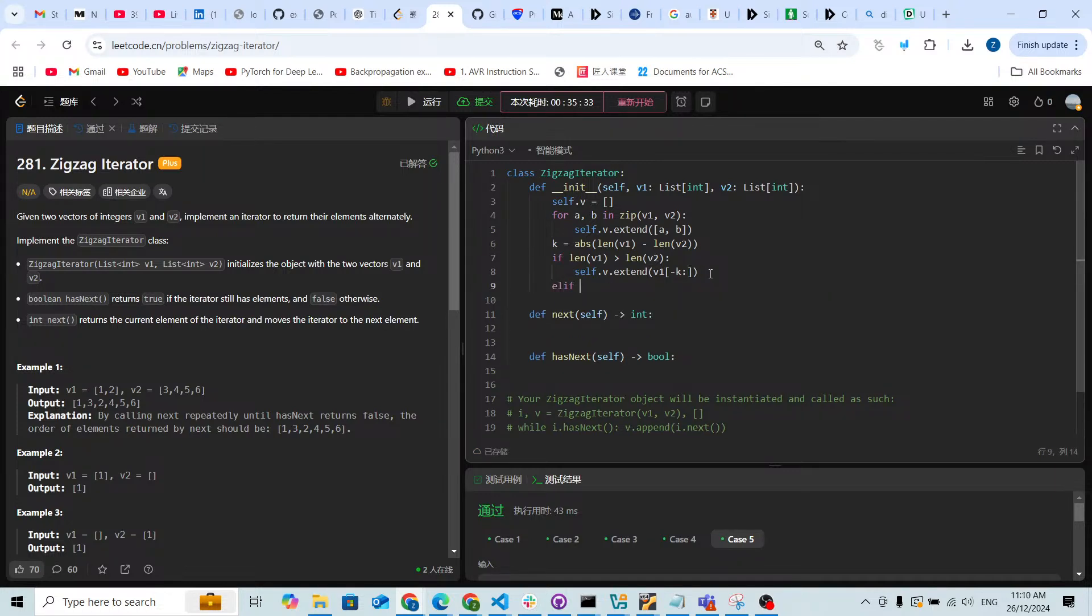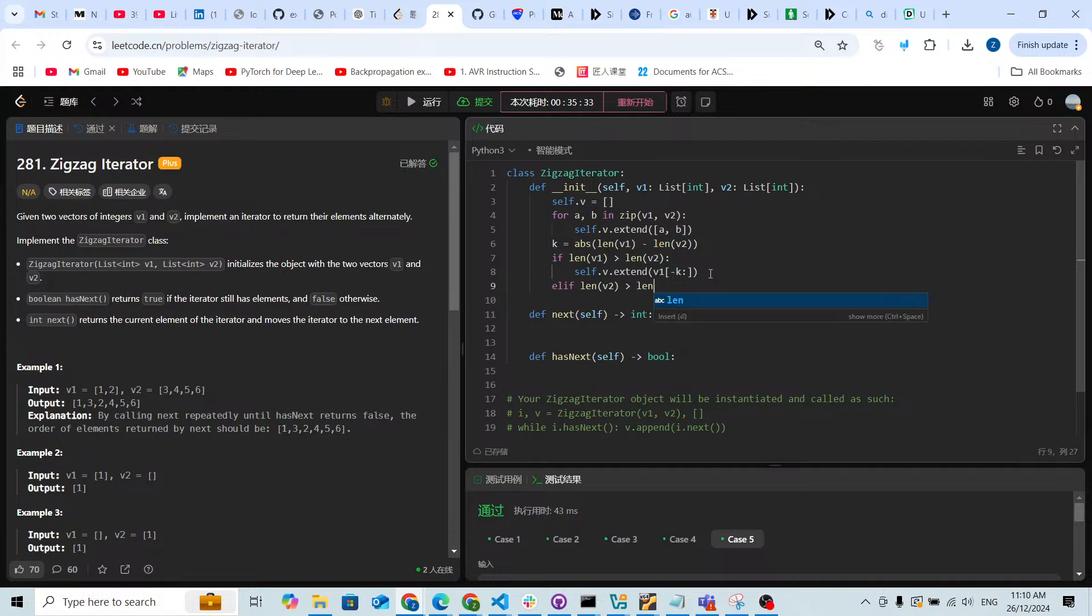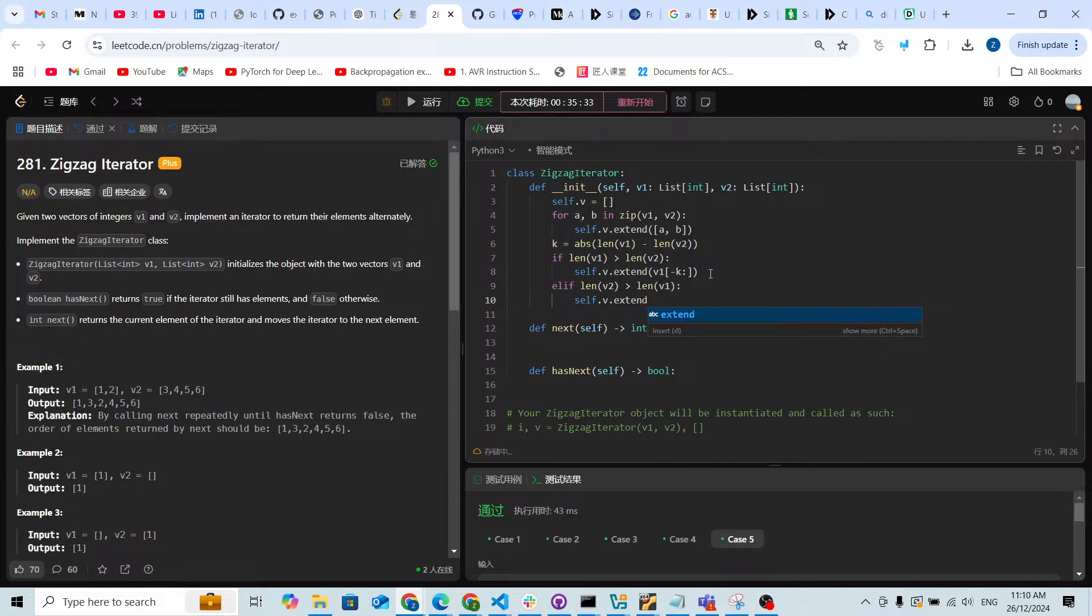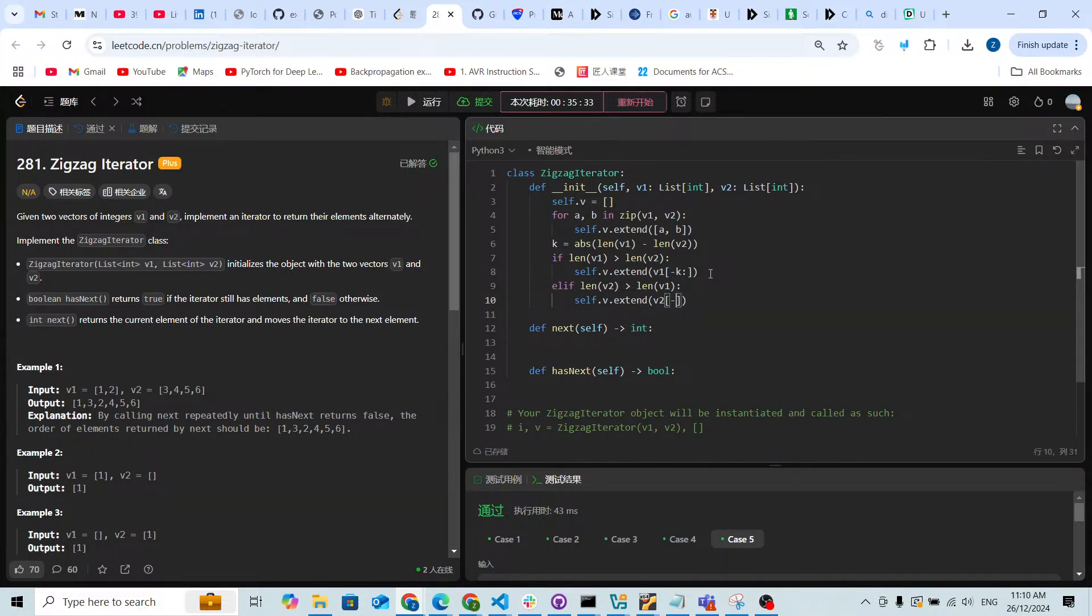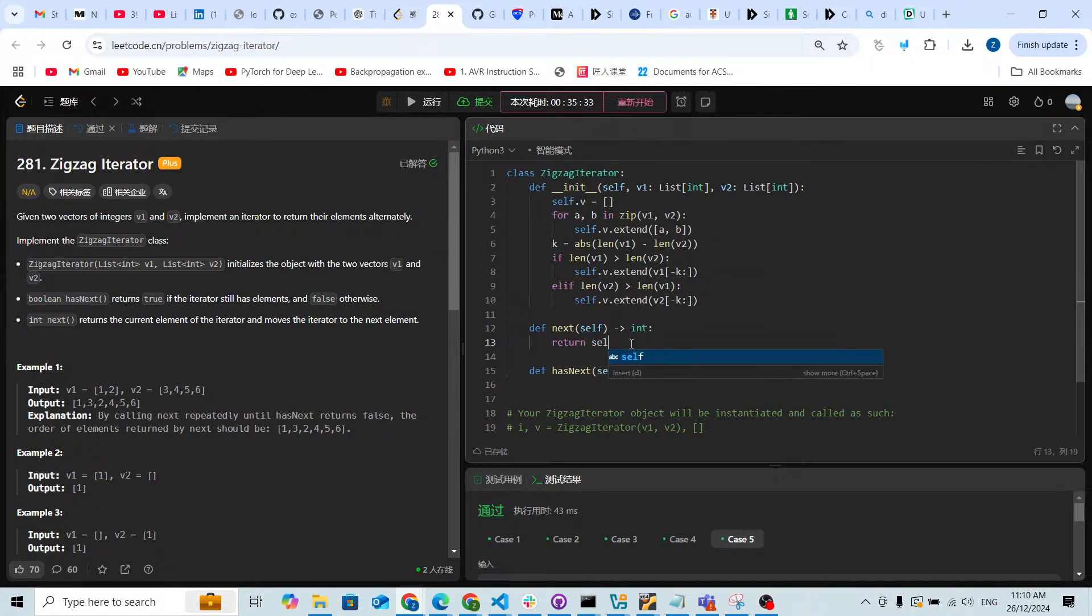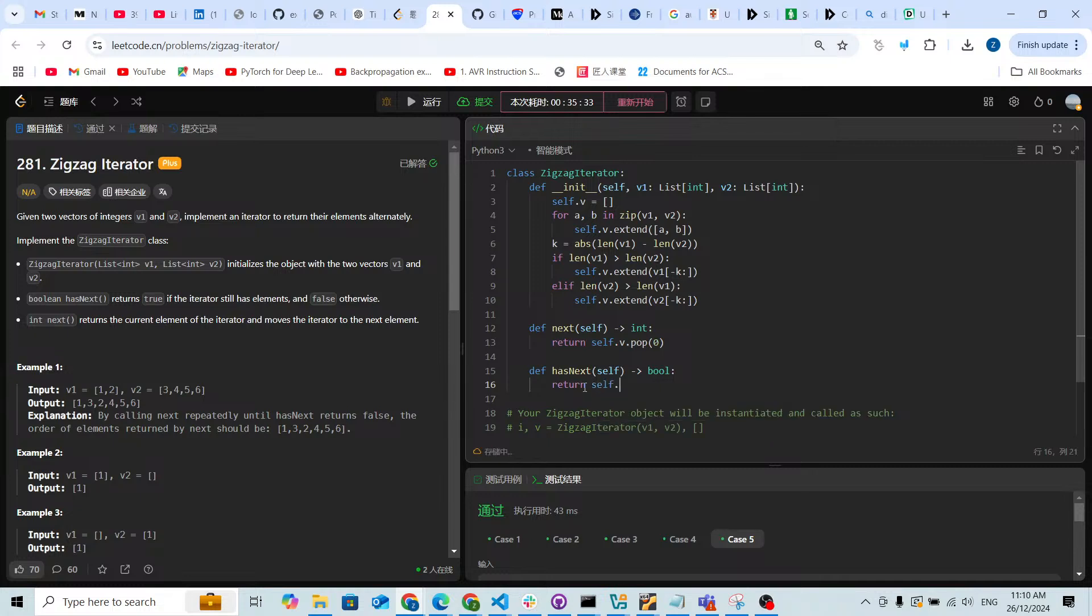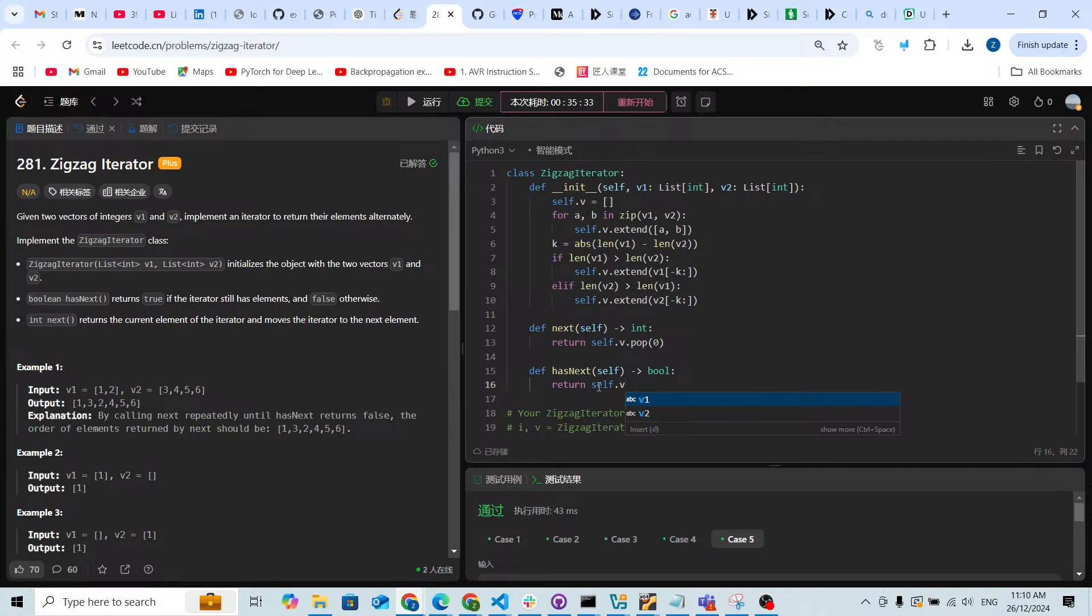At least if length of v2 is more than length of v1, self.v gonna extend with v2 from minus k. For the next I'm gonna directly return self.v.pop with zero, and has next I'm gonna directly return self.v because if there's an element inside definitely it is true, otherwise it's gonna be false.